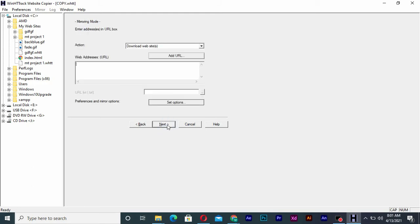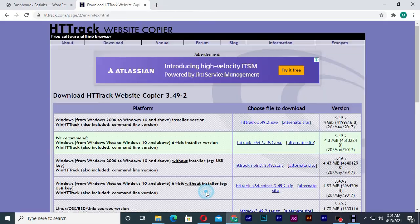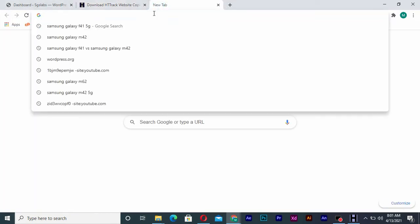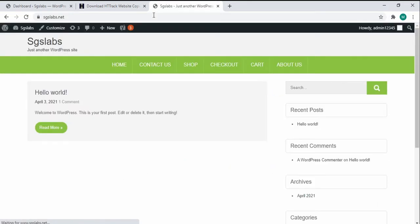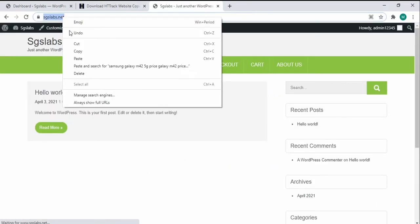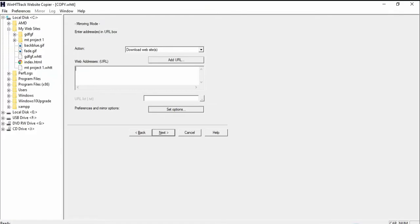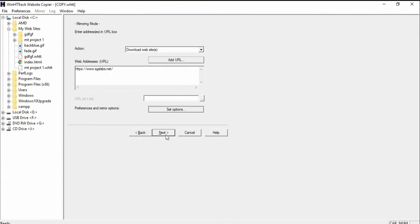Here now you need to copy the site which you want to download, that is the link of the site. I will simply go back here. I will simply want to copy one of my websites. As you can see, this is a website. I will simply copy it and paste the link here.